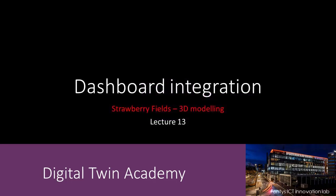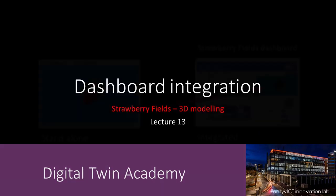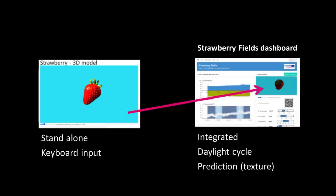Welcome to lecture 13! In this lecture we will integrate the VR that we have built into the Strawberry Fields dashboard. Inside the dashboard the VR will come to life, because it's going to be connected to the database that holds the sensor data.